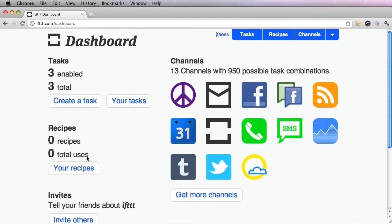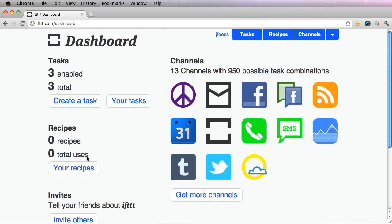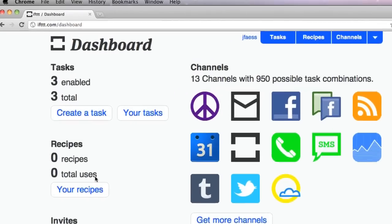This is my own dashboard. It shows that I have three tasks and three are enabled, meaning I have created three and I'm currently using all three.